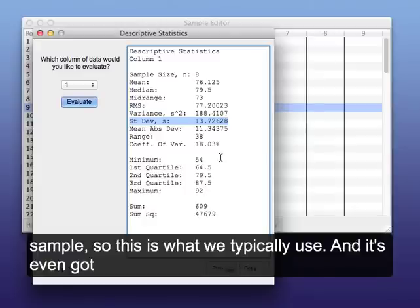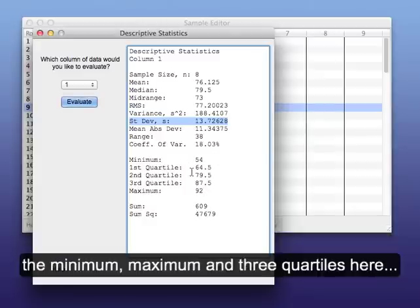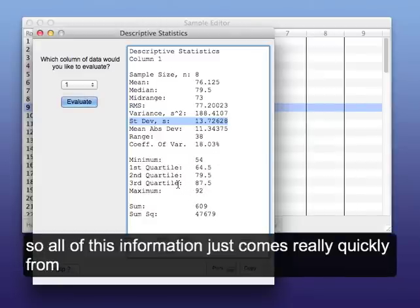And then it's even got the minimum, the maximum, and the three quartiles here: first quartile, second, and third.